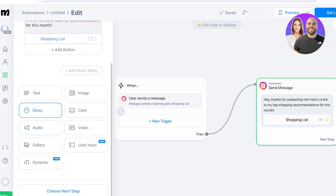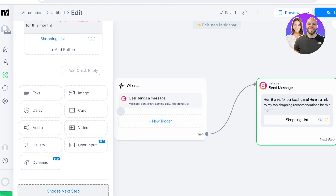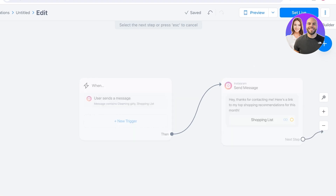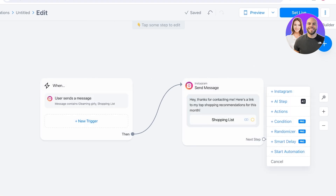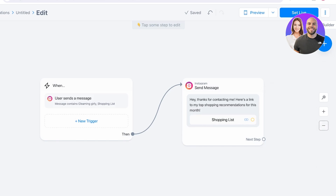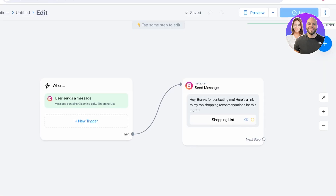I'll rename the button 'Shopping List.' You can also add delays, texts, images, cards, videos, audio, and much more. After saving, you can set up a next step — for example, if the person sends another message or a secondary condition is fulfilled, you can send them a second message. Once everything is set up, click 'Set Live' in the top right. Now whenever someone texts 'shopping list' or 'gleaming girly,' this automated reply will be sent.